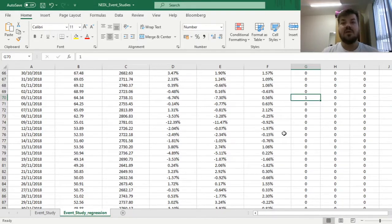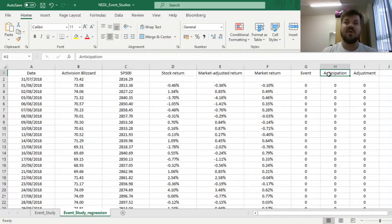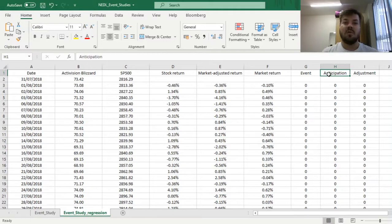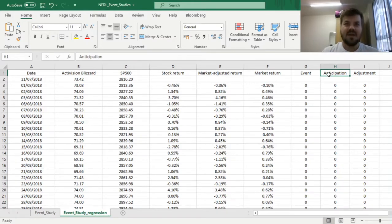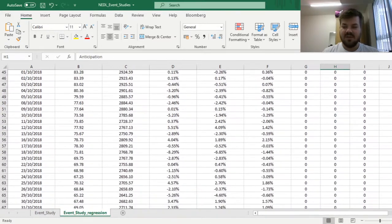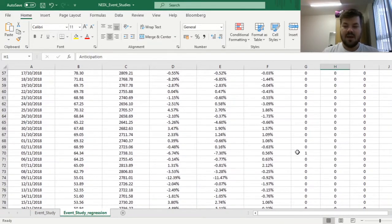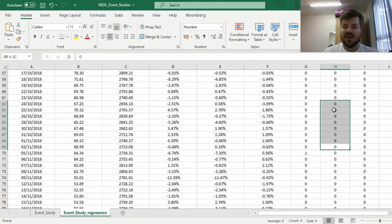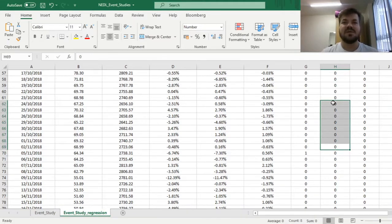We need to code our anticipation and adjustment windows in a similar way. The anticipation window allows us to test whether there was some insider trading, or whether the market anticipated the effect BlizzCon and the announcement of Warcraft 3 Reforged would have on Blizzard's corporate value. We need to fill in ones over a number of days in a window right up to the event day, and we can arbitrarily choose how long our anticipation window is, up to some reasonable bounds.